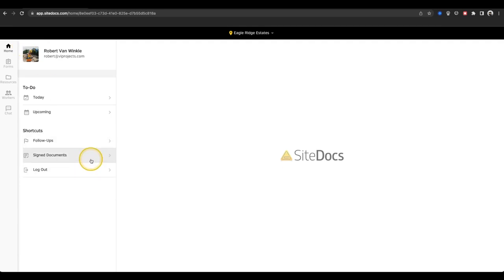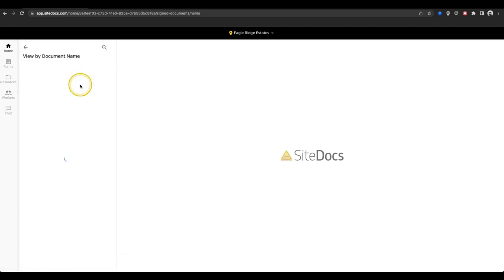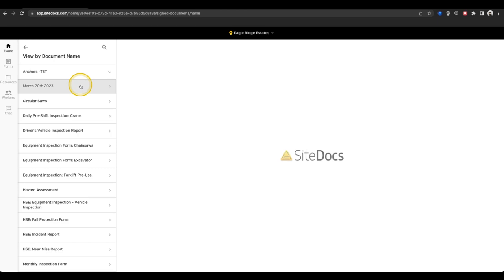Next is Signed Documents. This holds all of the recently signed forms for your current location. They're sorted by date or by form name to help you find the document that you're looking for.